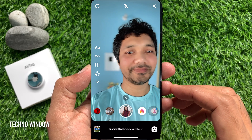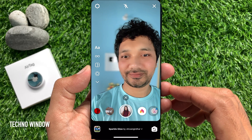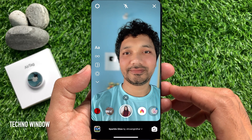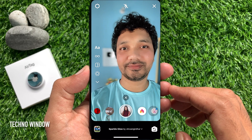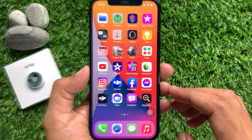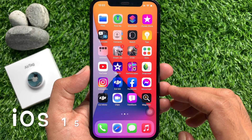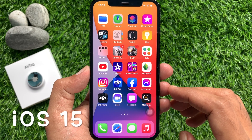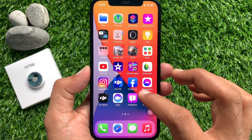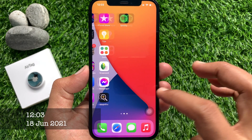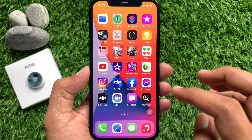Hi Viewers. Today I would like to show you all how to blur background on Instagram Reels in iPhone iOS 15. Let's have a look. First, make sure your iPhone is running iOS 15 or later. Right now you can use iOS 15 beta.